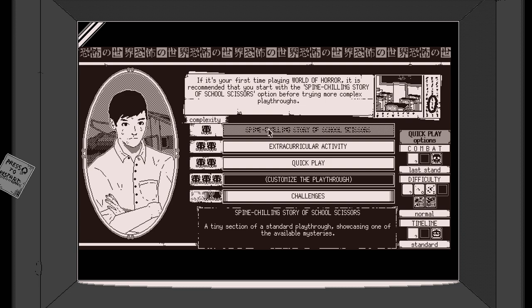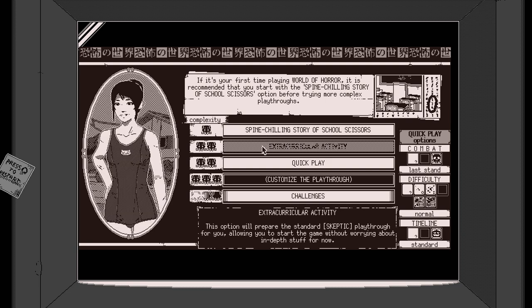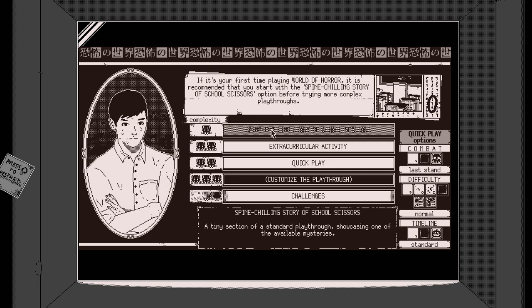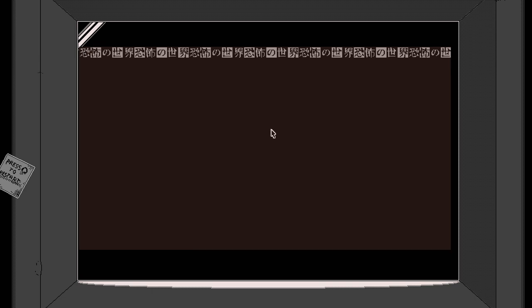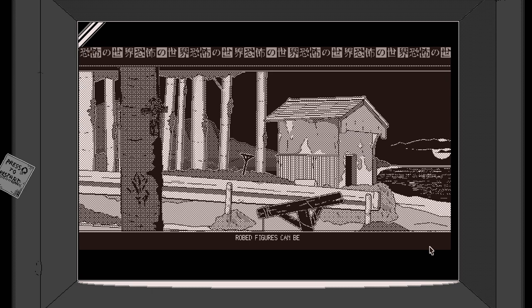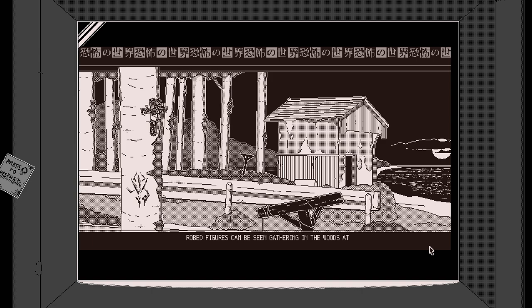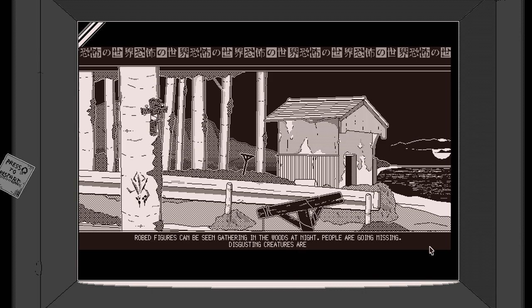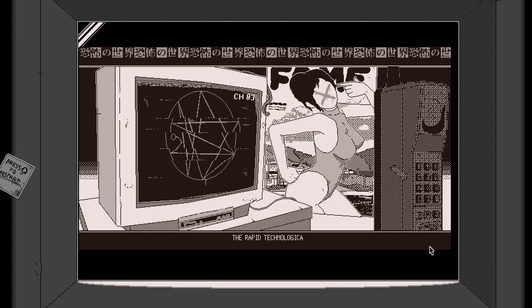The game is set in the 80s in the fictitious town of Shiokawa, Japan, where players are tasked with solving otherworldly mysteries through exploration and combat to halt a looming apocalypse, facing off against a whole host of supernatural and mundane threats heavily inspired by Japanese folklore.